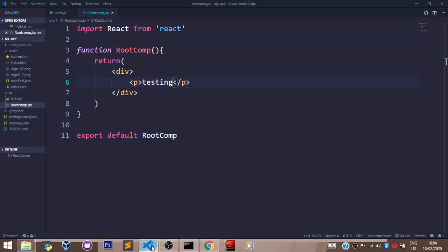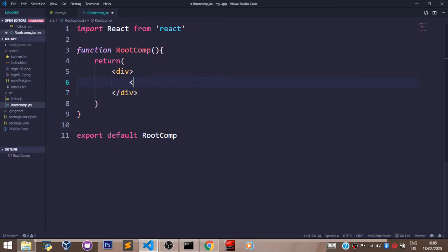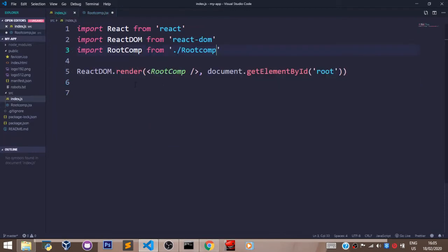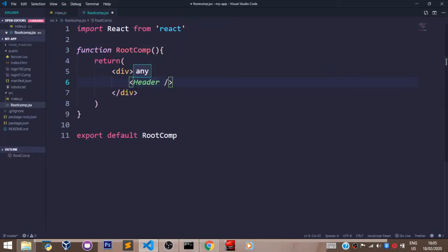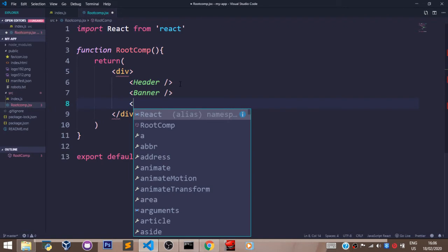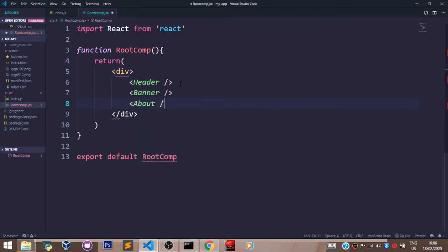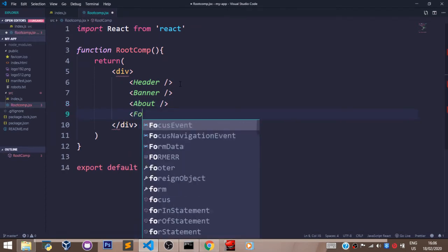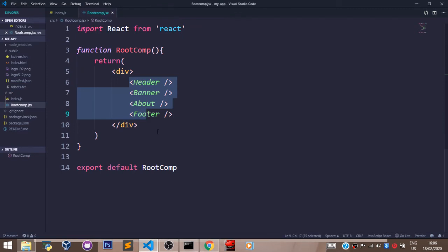This component will serve as the parent component to our header component, our banner component, our about us component, and our footer component. The way to pass in these children components into our parent component is to come here in the div tags and say Header — just the same way we normally pass in components, maintaining the uppercase letter at the beginning. Let's also pass in the Banner component, the About component, and finally the Footer component. So with these, we have four children components in our root component.